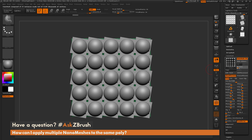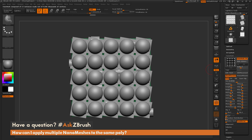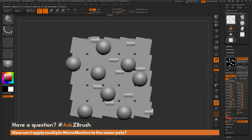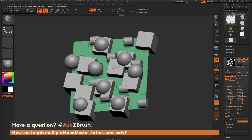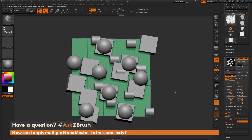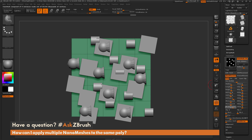I now have four nanomesh indexes and can adjust each separately in the nanomesh panel. Use the arrow to navigate between indexes. One very useful feature is random distribution — I can randomize each index independently. Take the cylinder and randomize it, go to the second index (cone) and randomize that, go to the third index (spheres) and randomize those, then the fourth index (cubes) and randomize those as well. Each index is independent, so I can change the size, rotations, offsets, and other variables for any of them.